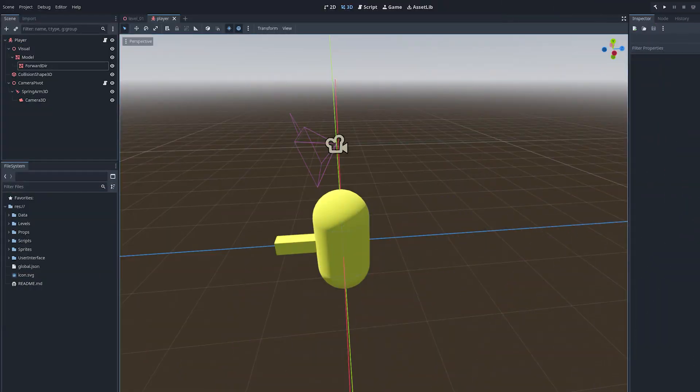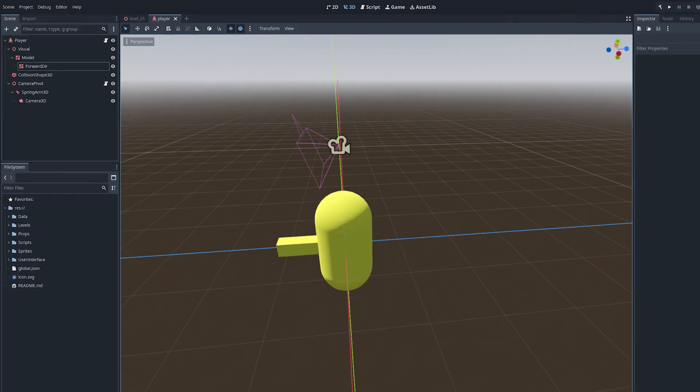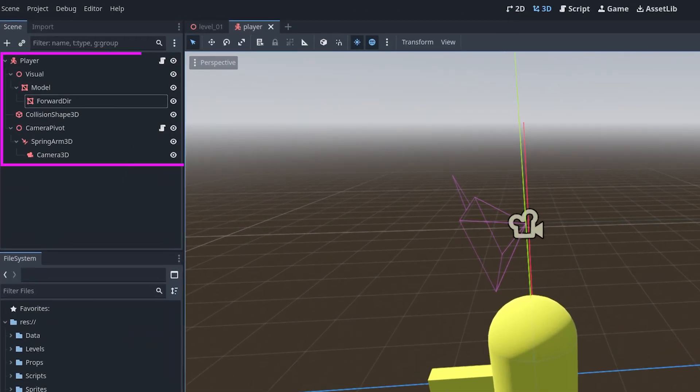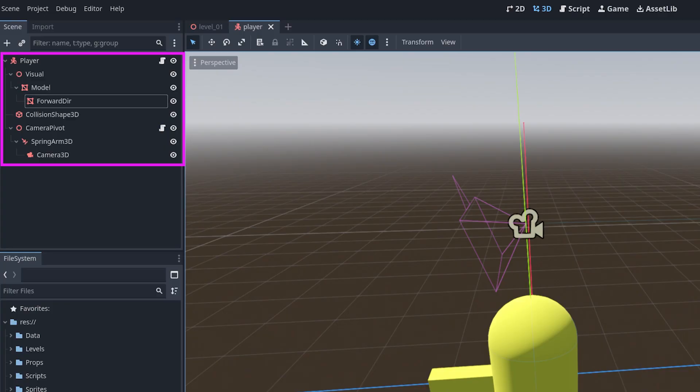In Godot, there are several methods that the engine will call automatically at specific moments in a node's life. These events act like hooks into the engine's lifecycle, frame loop, physics, and input systems. You can override these methods on your scripts to run custom code. As a quick refresher, in Godot, every scene is made up of a hierarchy of nodes that are organized into parent-child relationships. This is often called the scene tree.